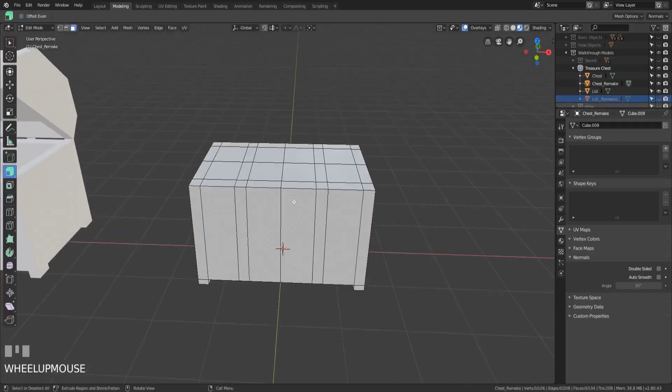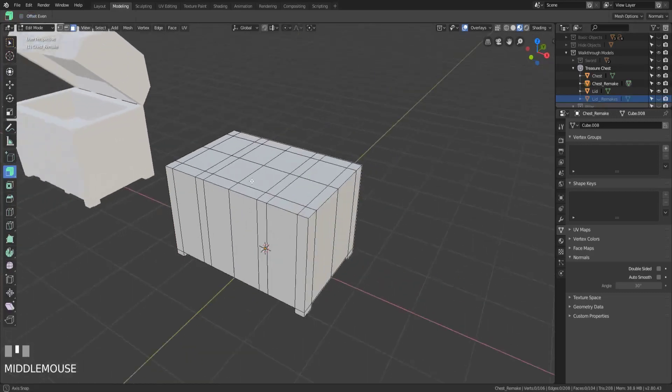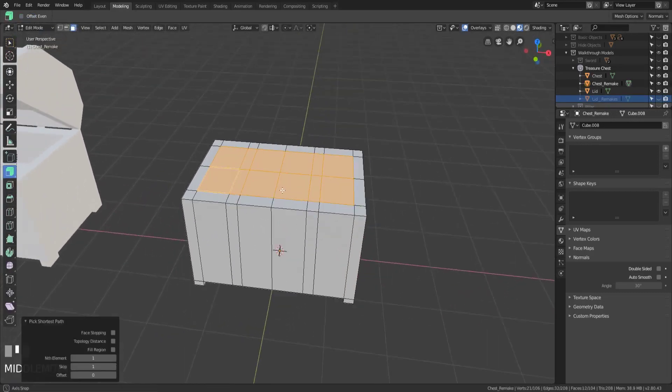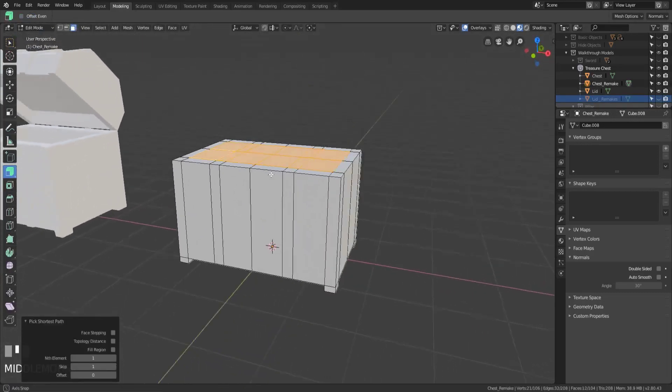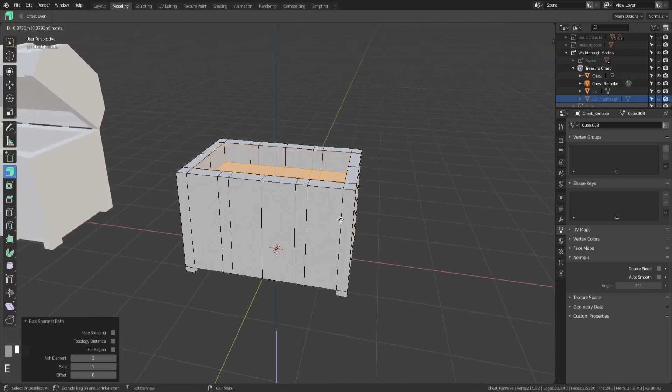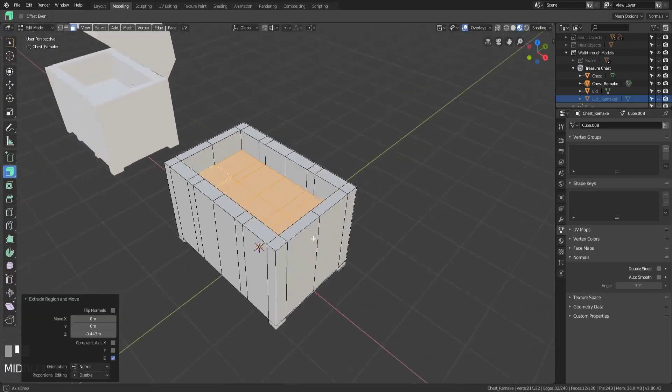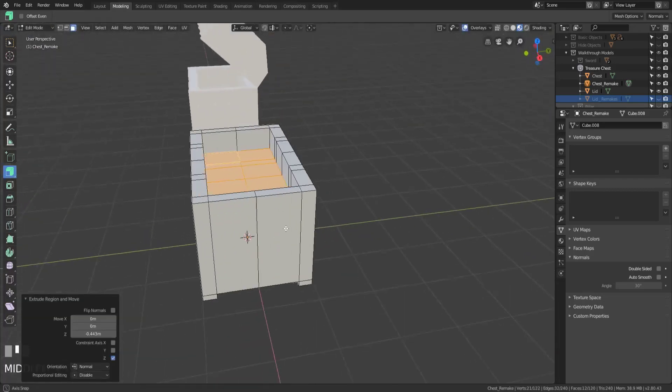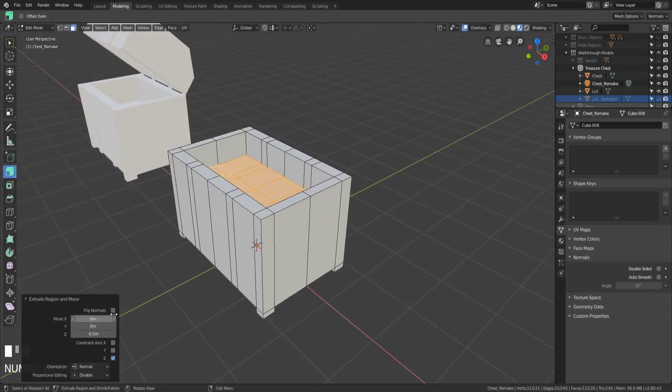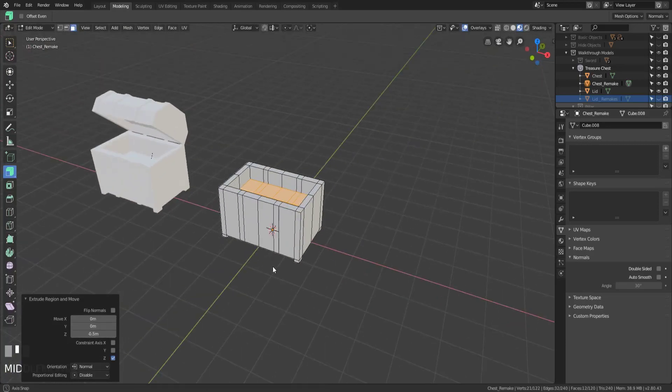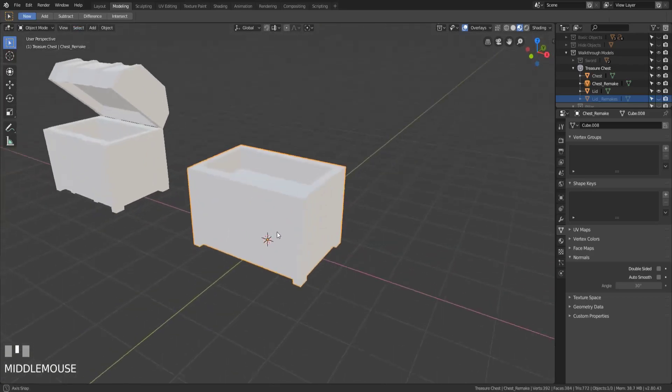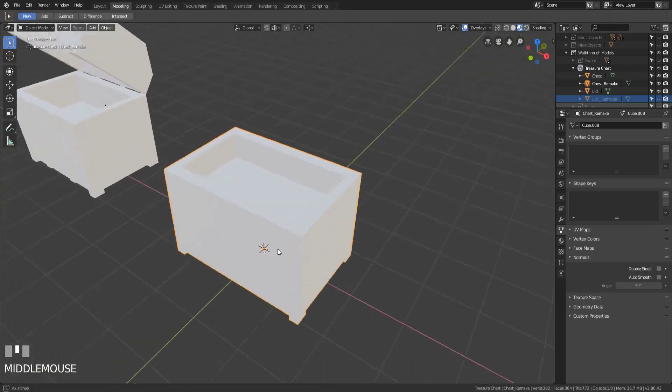And we'll go back into edit mode on our chest. And so then all we have to do is extrude this down. And I'll just take it to right about there. So actually, you know what, we'll be specific. Negative point five. And there we go. So now it looks like you can kind of store stuff in there.